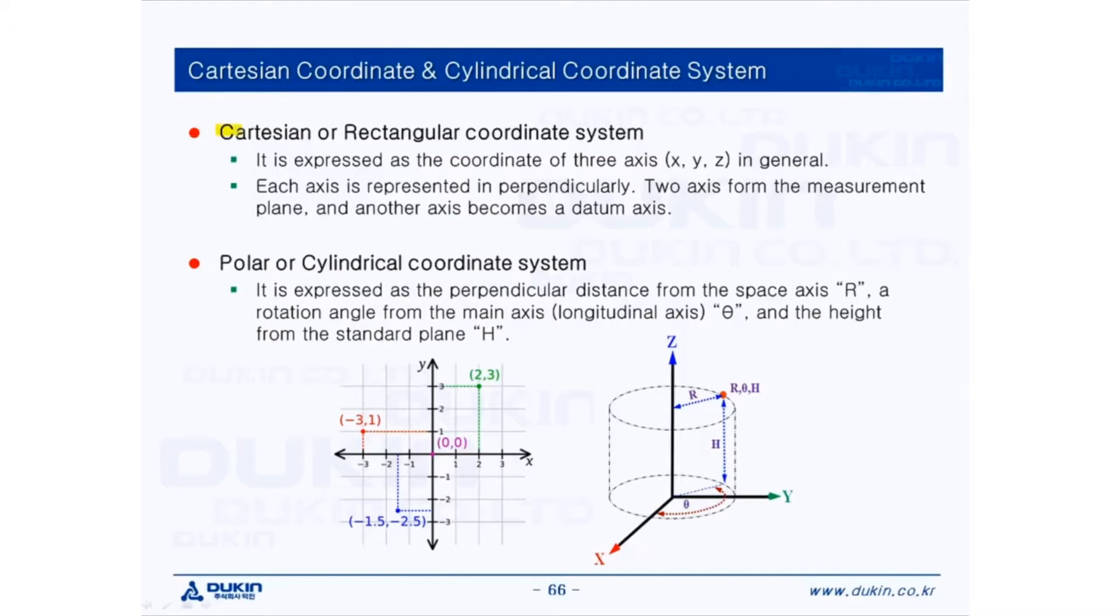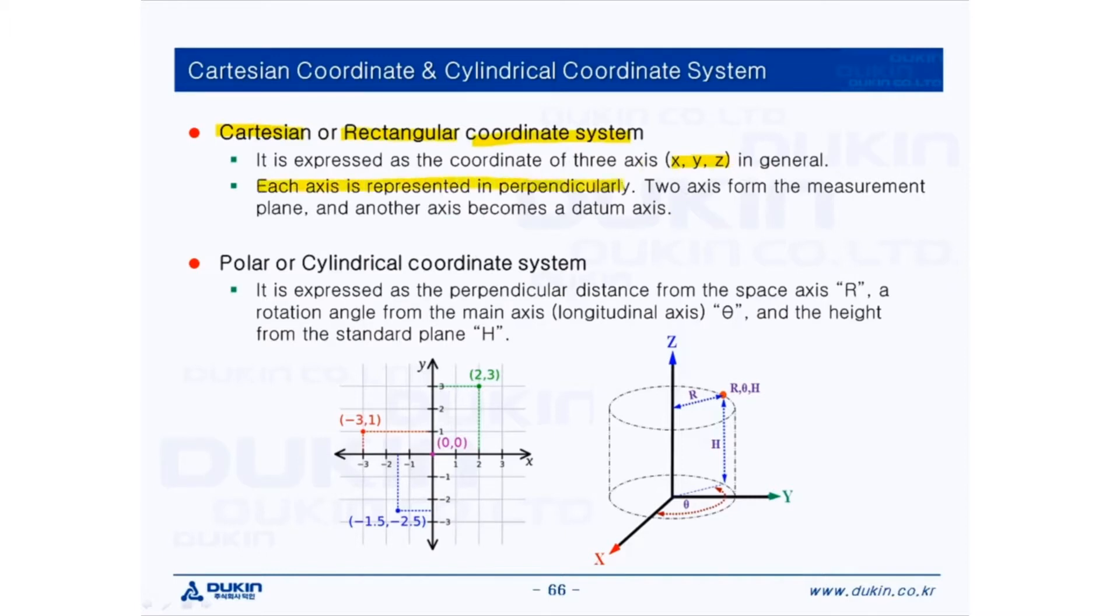The first, Cartesian or rectangular coordinate system, which is the very familiar one, expressed as X, Y, Z coordinates. Each axis is represented perpendicularly and two axes form the measurement plane and another axis becomes a datum axis.